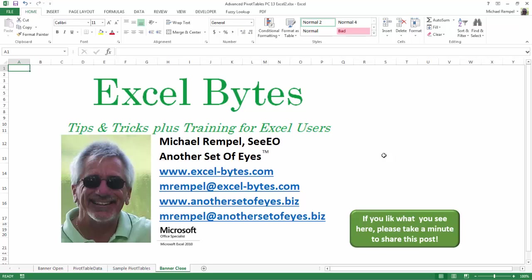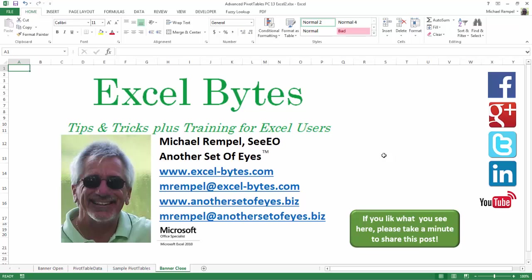And there you have it. I hope you like what you see. If you do like what you see here, please take a minute to share this post on your favorite social network. I can be found on Facebook, Google+, Twitter, LinkedIn, and YouTube. So I hope you enjoy this. If you'd like to see more, please feel free to stop by my website, excel-bytes.com, and I hope you subscribe. So have a great day, and happy excelling.